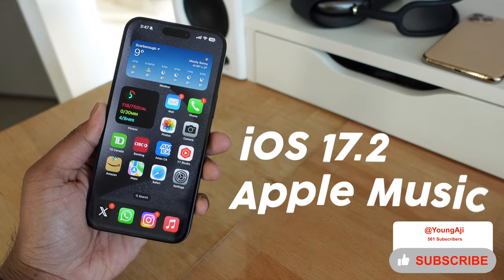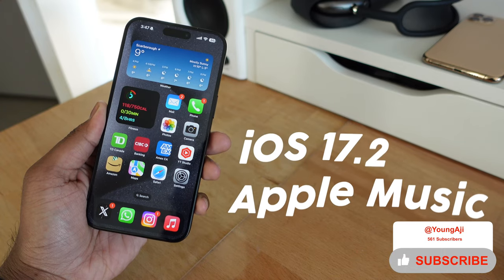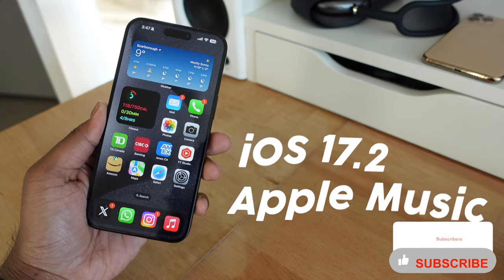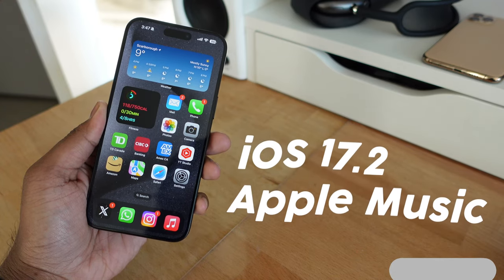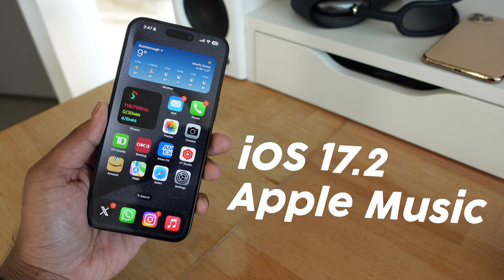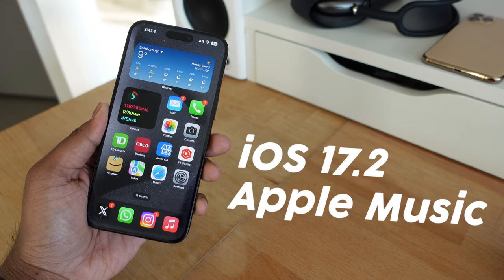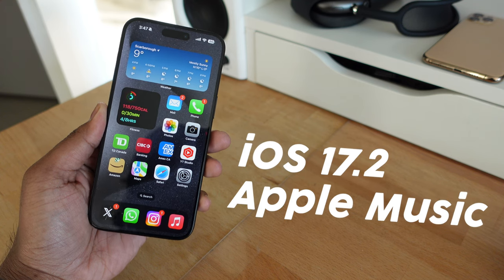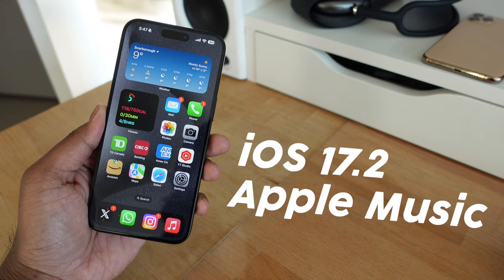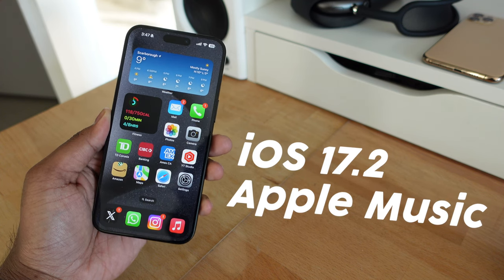Apple is currently working on iOS 17.2, and in this video we're going to be taking a look at all the new changes and features coming to Apple Music in iOS 17.2.